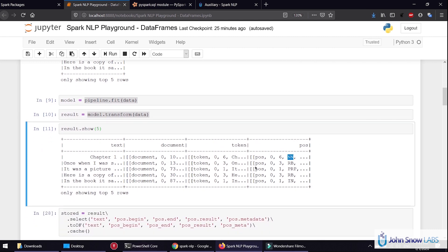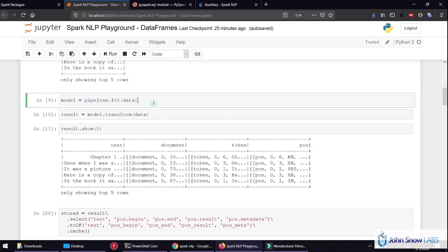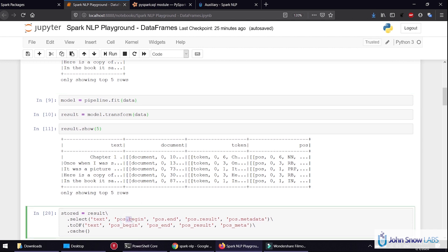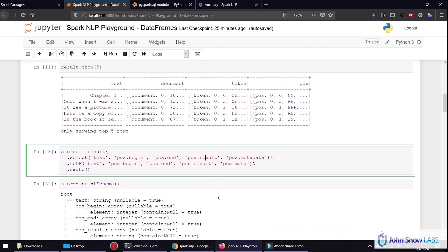How do we access or see the results? The easiest way to access the internal components of an annotation is just with a dot. With dot begin, dot end, dot result, we can see the internal content of annotations.